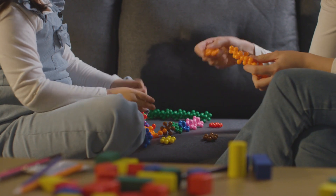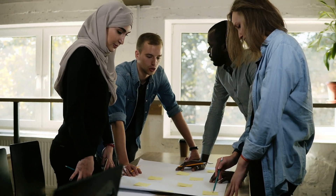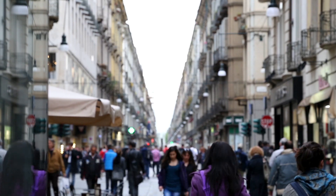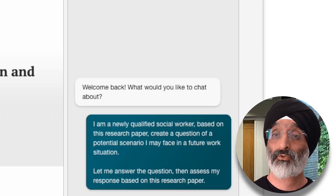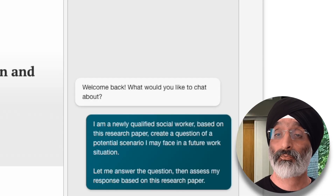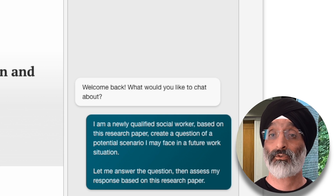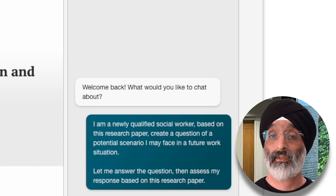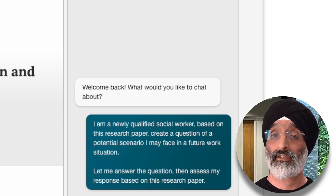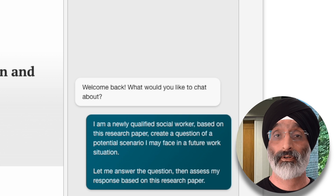Now let's kick things up a notch. Learning is not just about memorising facts — it's about applying, analysing, discussing and debating knowledge in real world type scenarios. So to move my personal tutoring on using AI a little bit, I'm going to pose this question: 'I am a newly qualified social worker. Based on this research paper, create a question of a potential scenario I may face in a future social work situation. Let me answer the question, then assess my response based on this research paper.'